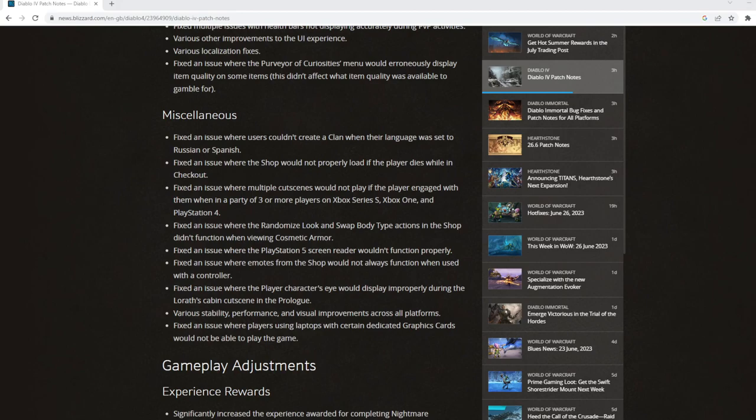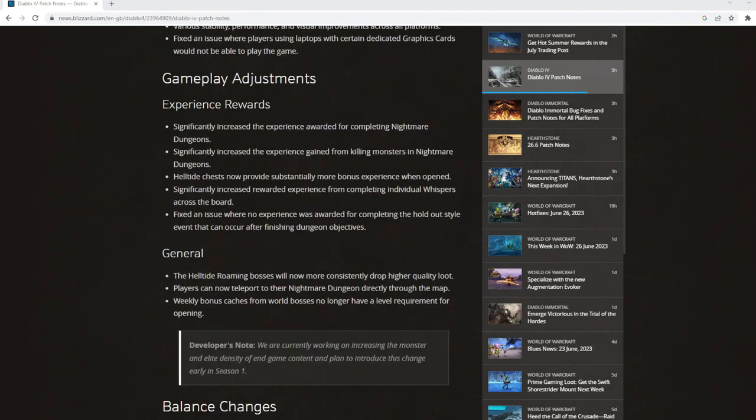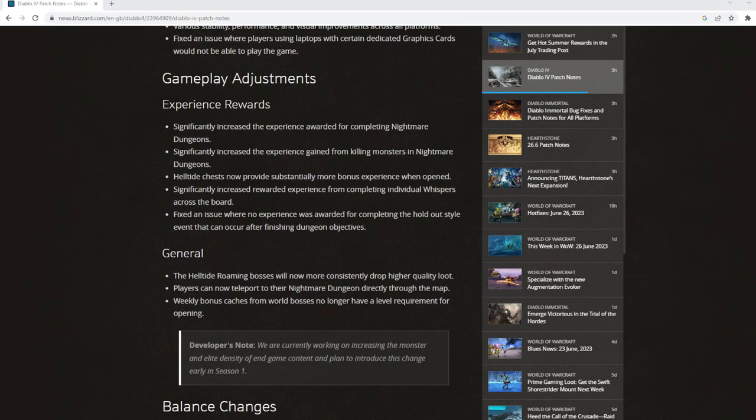What we want to focus on is gameplay adjustments. Experience rewards. Diablo 4 so far has kind of got the higher the difficulty, the less the amount of rewards you get. I kind of feel like this patch is trying to balance that out.